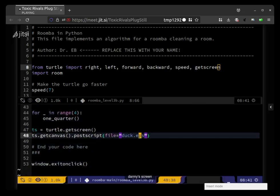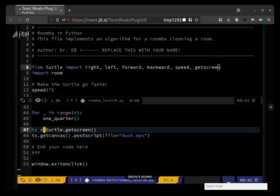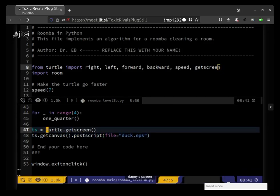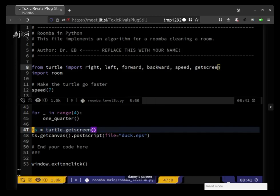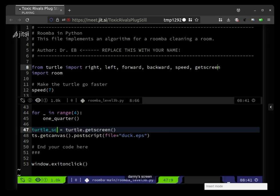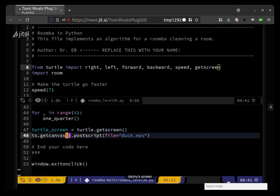Okay, so oh but we get that from here, so ts is from here. I guess that's turtle screen, that's a terrible name. I'm going to call it turtle screen and do the same there.